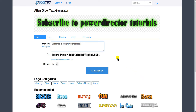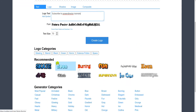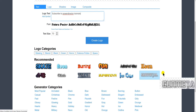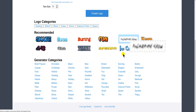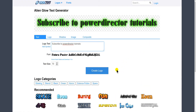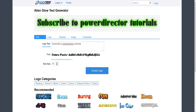If I want to do something different I could go down here and choose something — other categories to play around with. But when I'm done I say create it and then I download it, and now I can actually use it in PowerDirector 16.